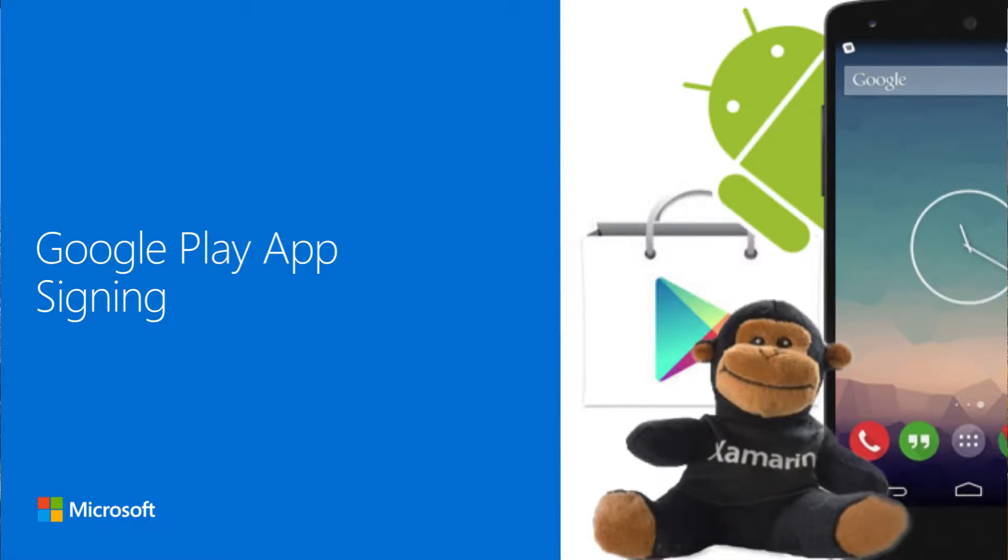Welcome to this lightning lecture about Google Play app signing. My name is Rene. I'm a senior content developer at Microsoft working for Xamarin University.